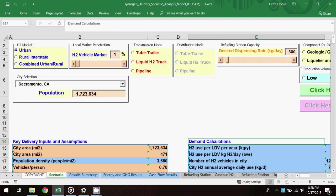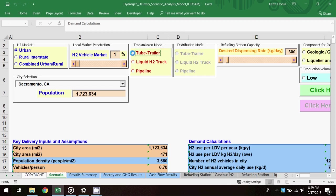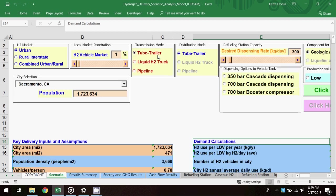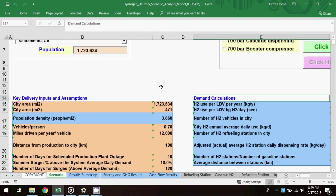The H2 vehicle market penetration is the fuel cell vehicle market penetration in a given urban area. And for this scenario, I'll set that at 1%. Next, I'll select the transmission mode to be tube trailer, which populates delivery mode calculations below the key input assumptions.